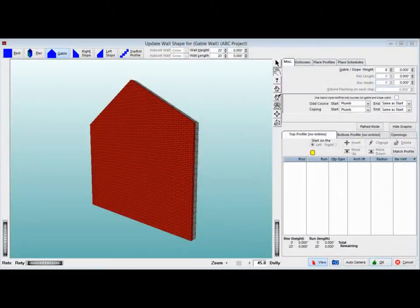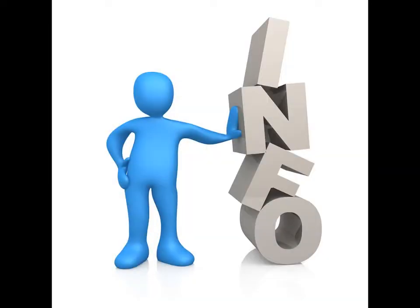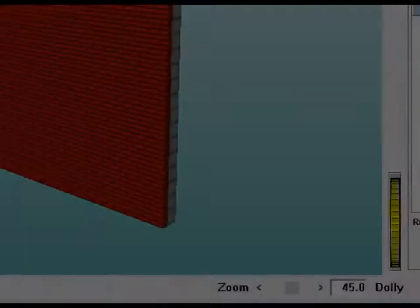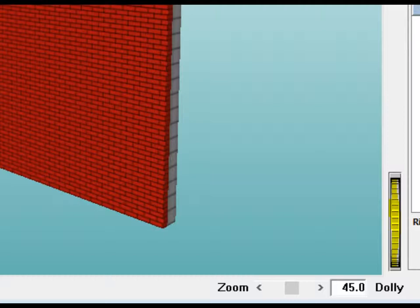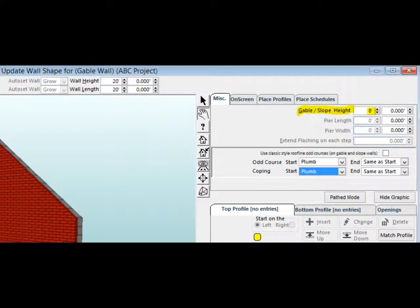You are now on the Update Wall Shape screen. Note, if the Gable Wall is not immediately showing on your screen, you can roll the Zoom Wheel up and the perspective will zoom out and give you a broader view. In the upper right corner of this screen is the Gable Slope Height field. Change the height to 8 feet and you will see the change made in the graphic of the Gable Wall.